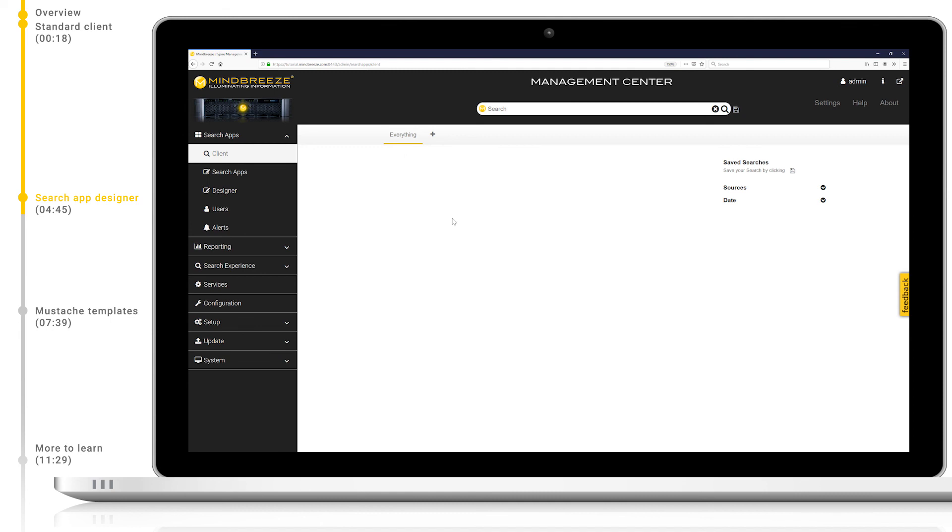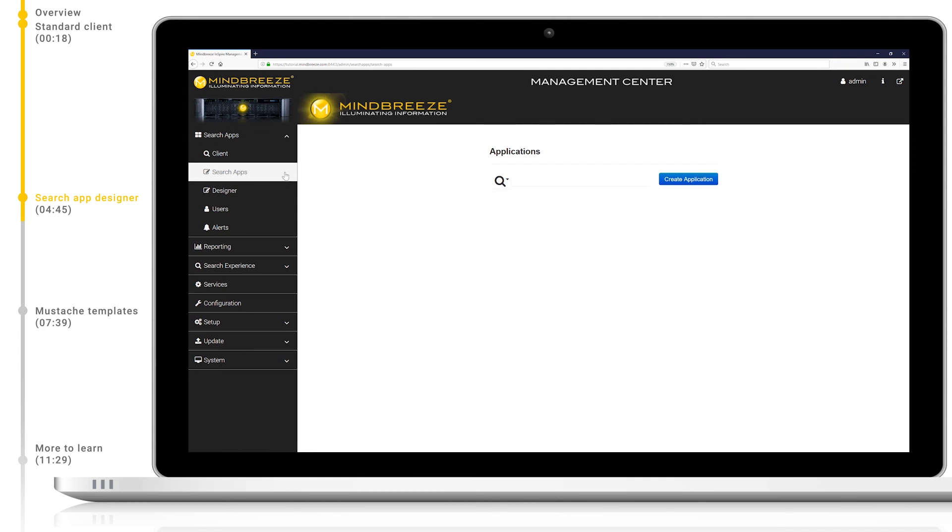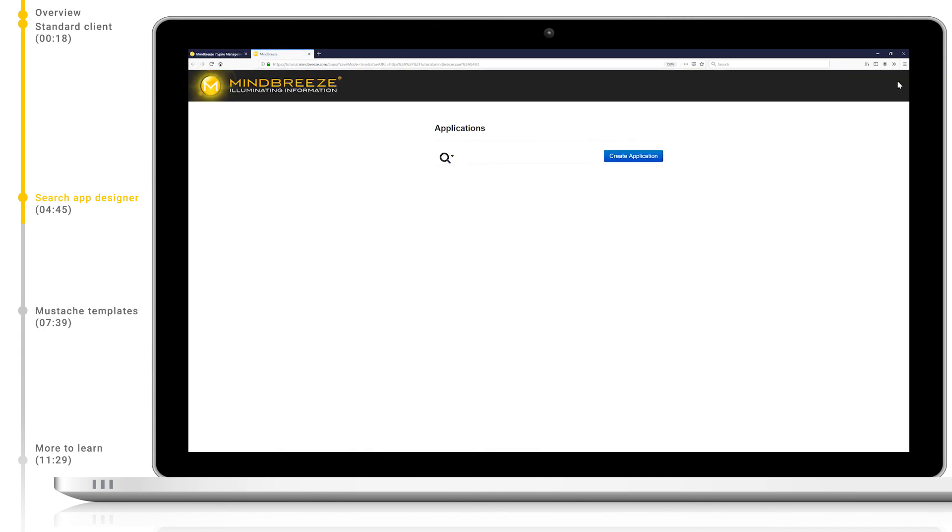In our case, we will use the designer for a complete search app with the capability of storing and operating them directly on the Mindbreeze appliance. Let's navigate to the search apps tab under the search app section and pop out the window so we have more space to work with.